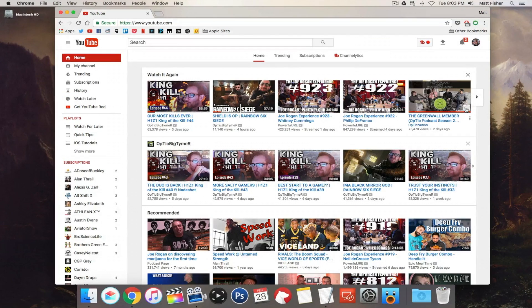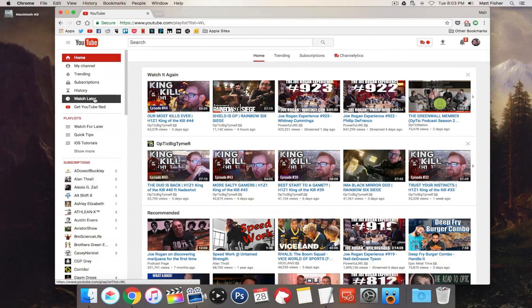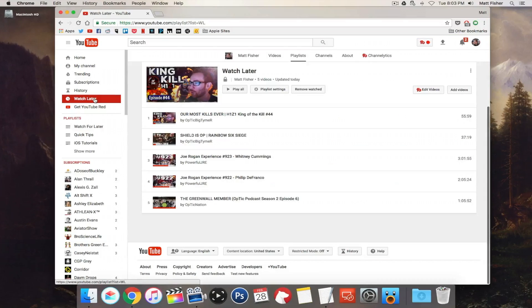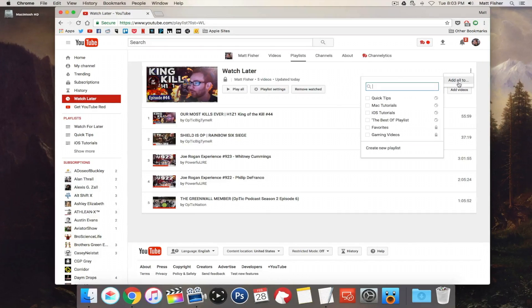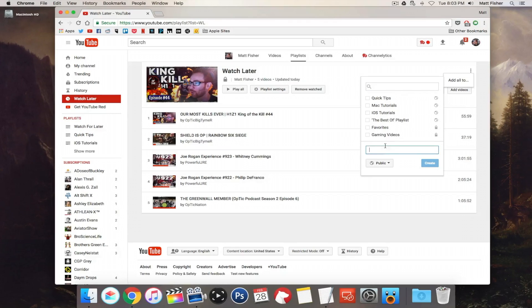If we go to our Watch Later section and click the three ellipses on the right, we click 'Add all to' — we can either add them to an existing playlist, but in this case we're going to create a new playlist. We'll just call this 'Watch for Later.'